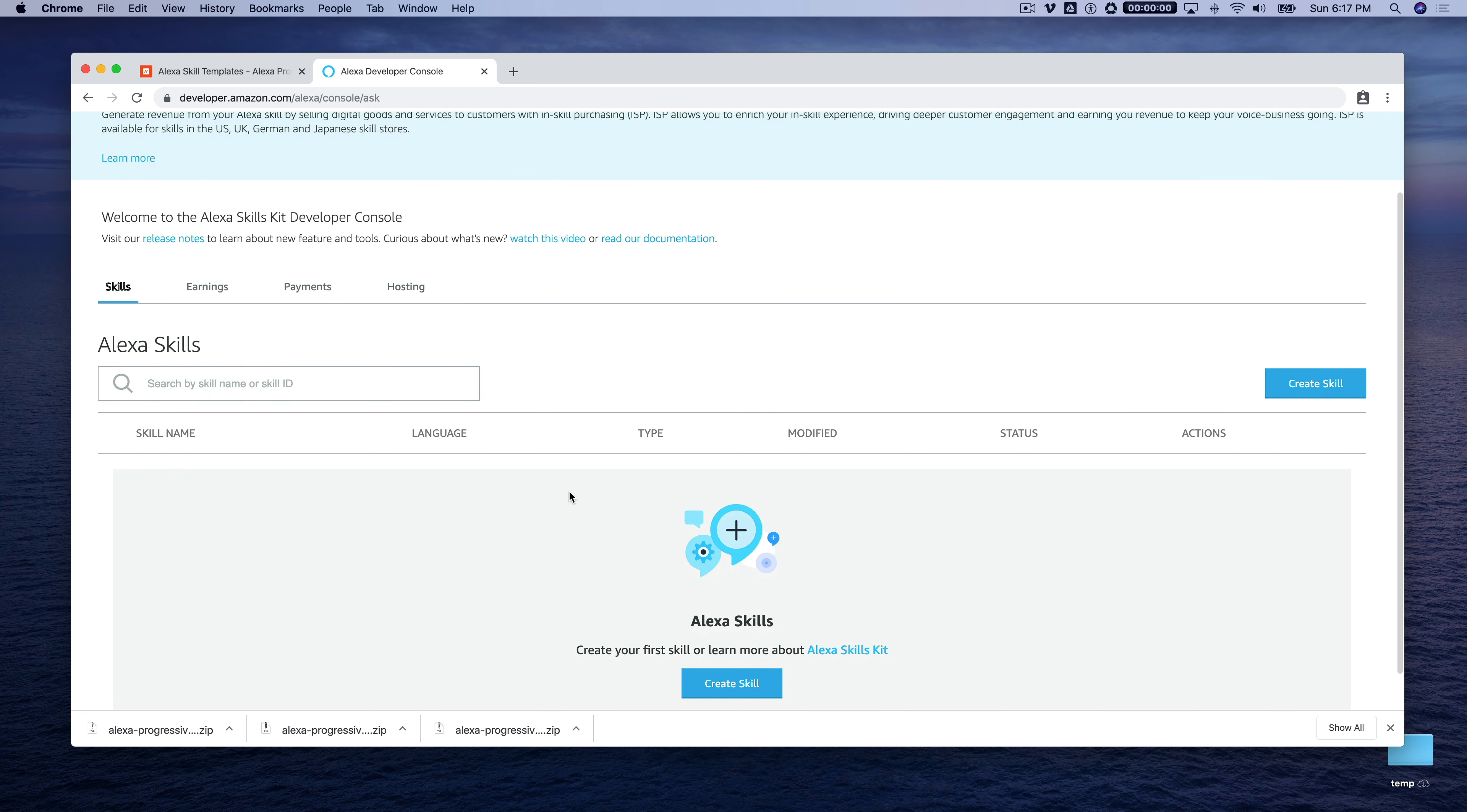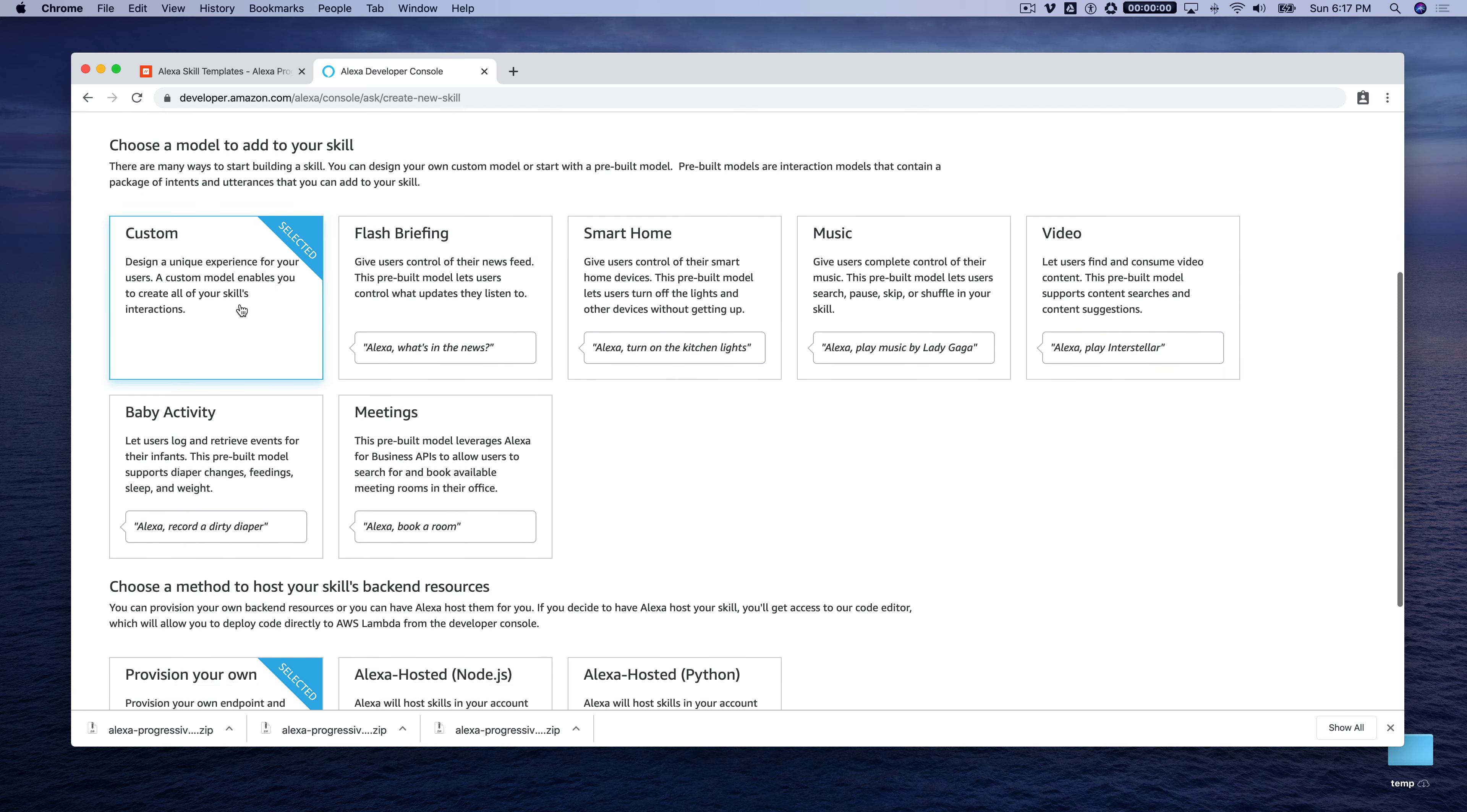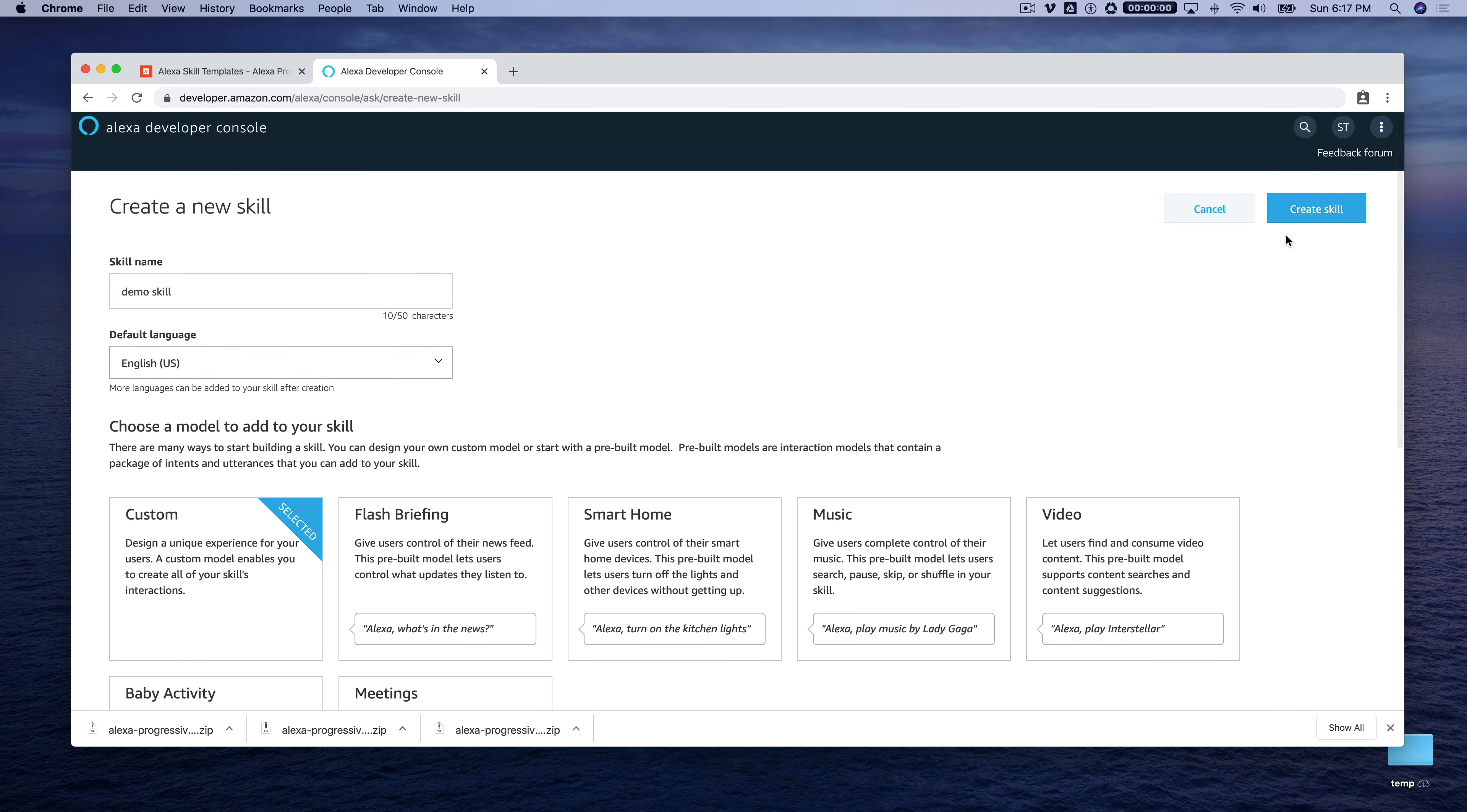And if you have skills, you'd see those listed here, but we're going to create a new one by clicking the create skill button. We'll call it demo skill. And it's a custom skill, which is selected by default, but rather than provision your own for the hosting, we're going to use the Alexa hosted skill for Node.js and create the skill.